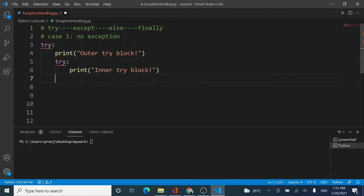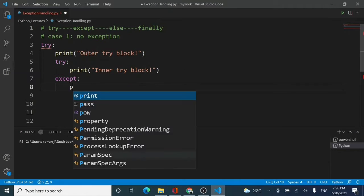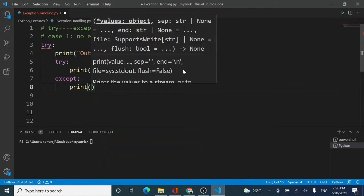A try should always have either a finally or an except block associated with it. Now I am in the inner try and I will be making an except block for this inner try. As I write except, the underlining below the inner try vanishes, because a try alone cannot be used — it must be paired with either an except block or a finally block.